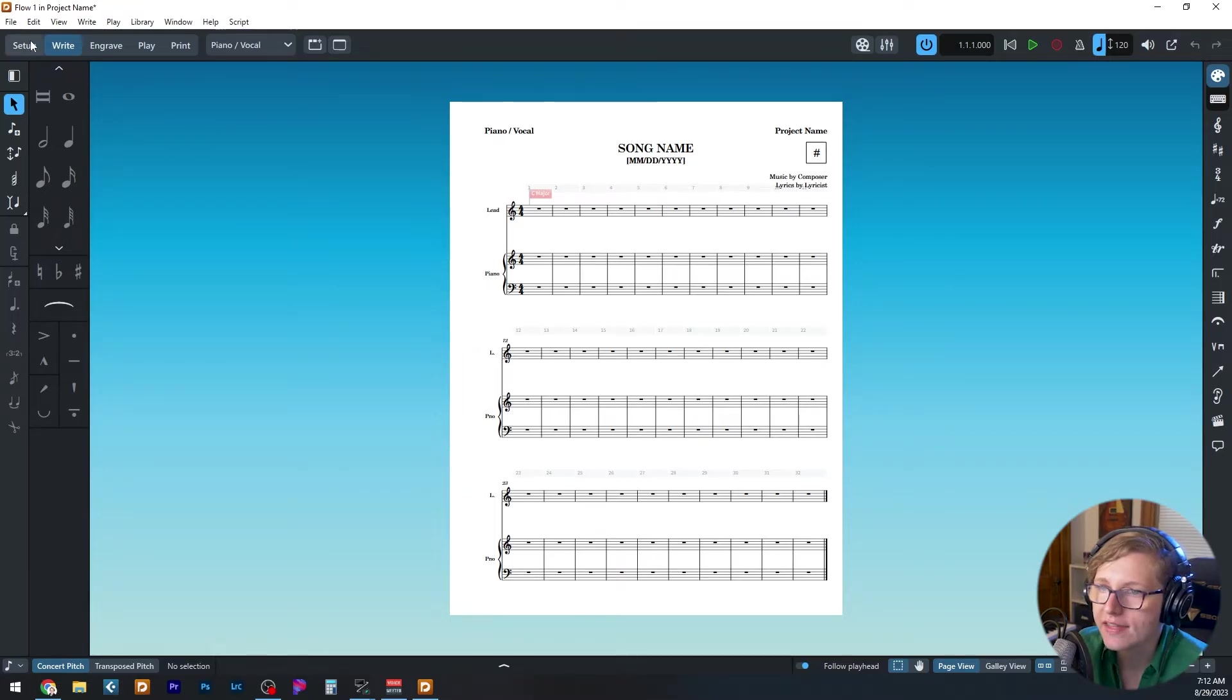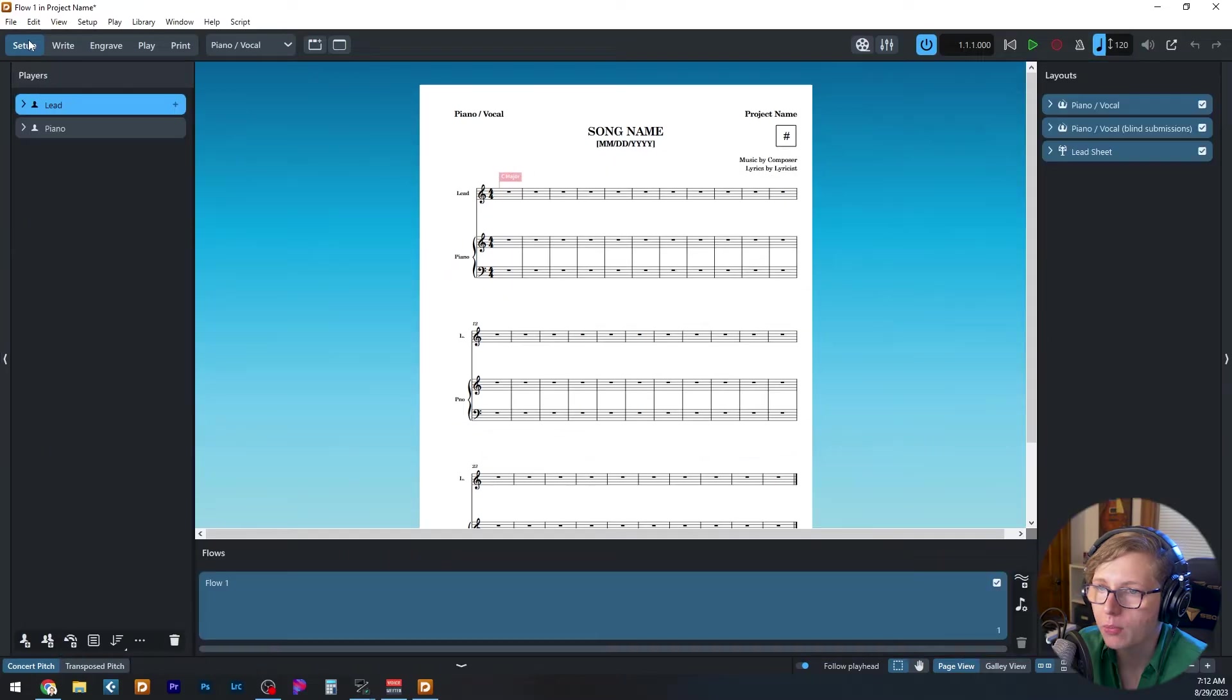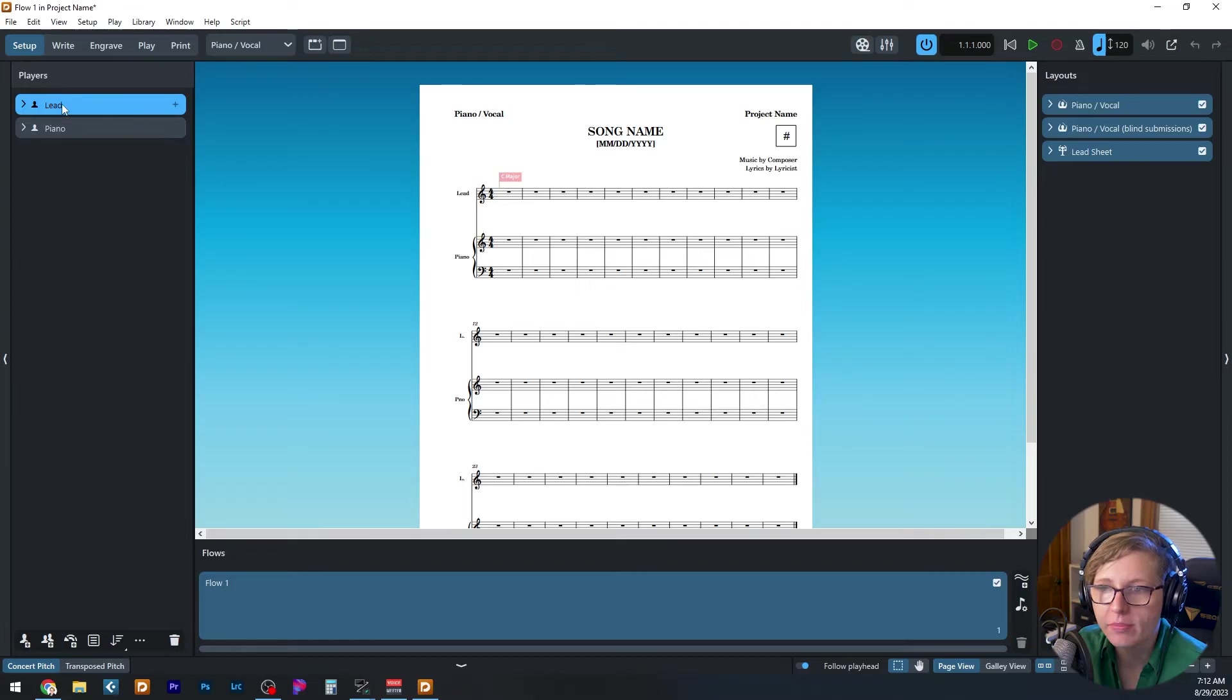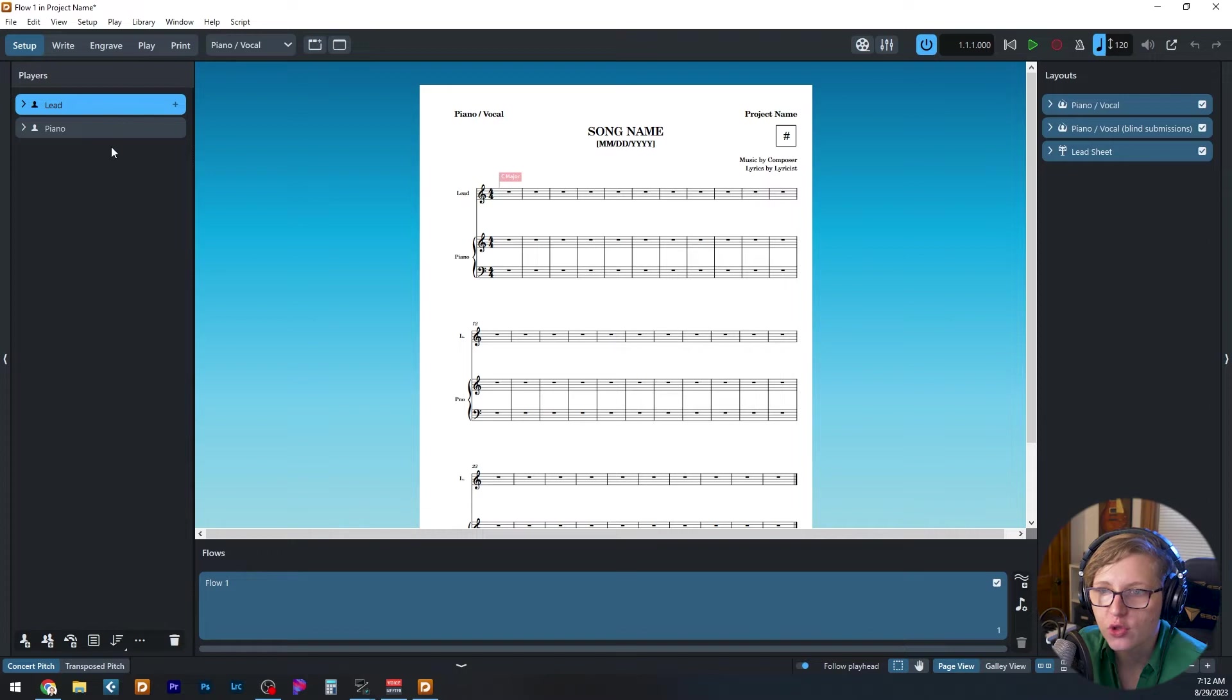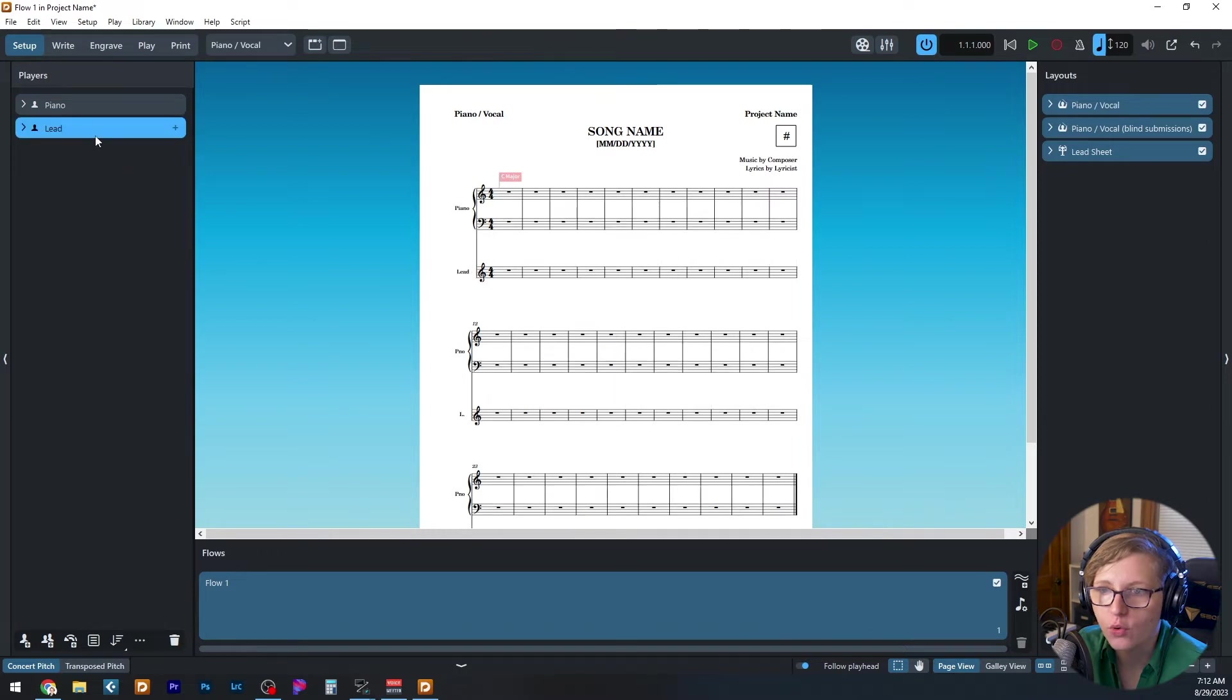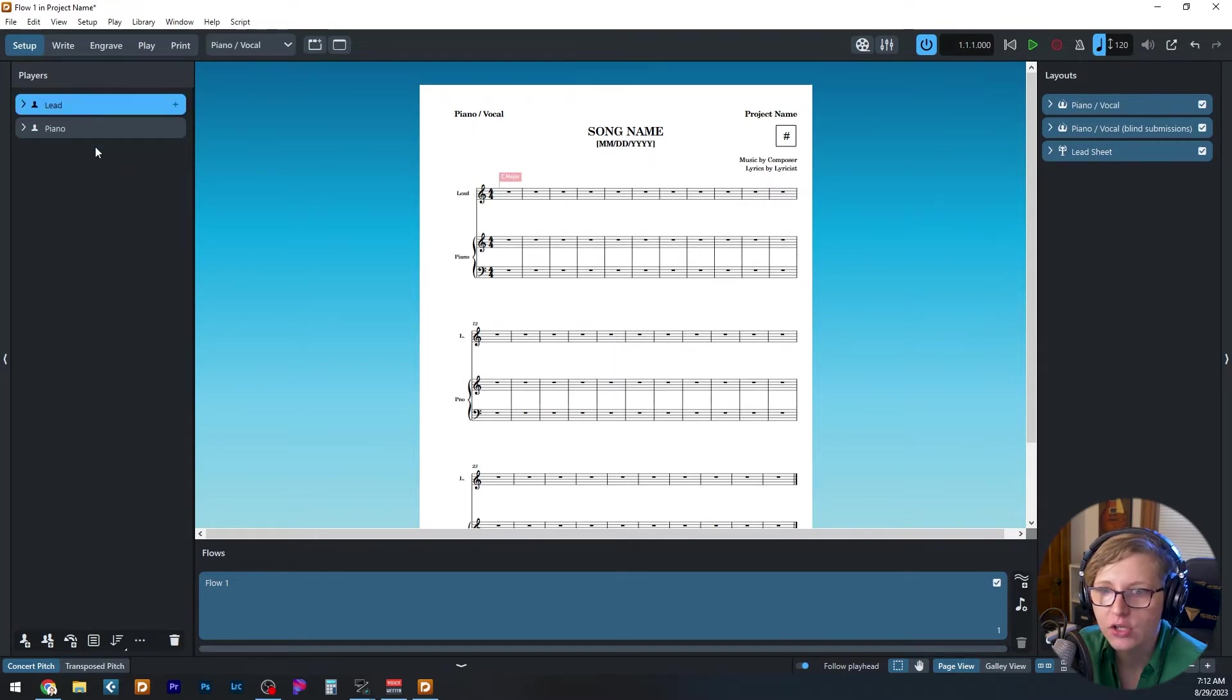Starting in setup mode, I want to point out three things. On the left panel, we have the players. We've got our lead vocal and the piano. You can click and drag to change the instruments in the order if you want, and it will be reflected in your score.